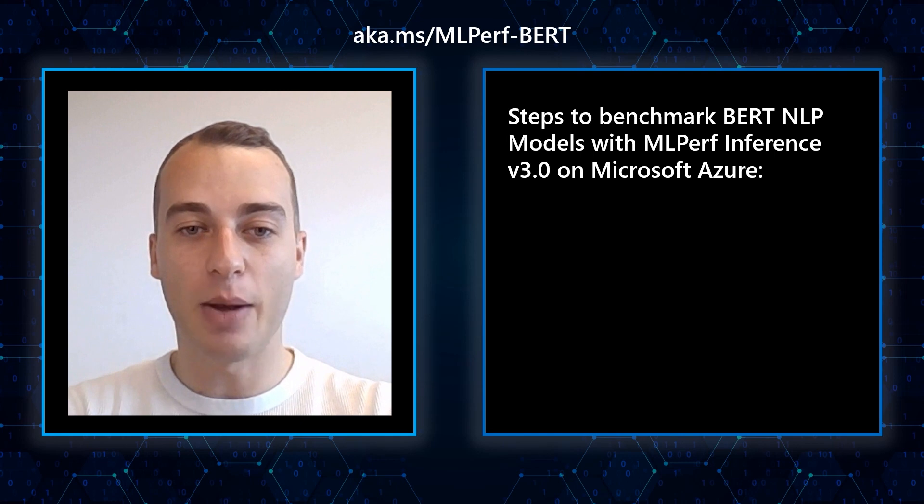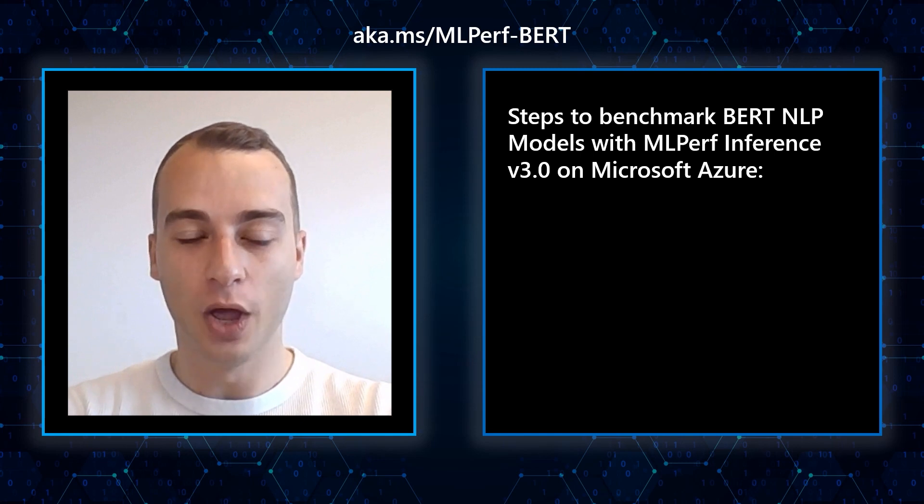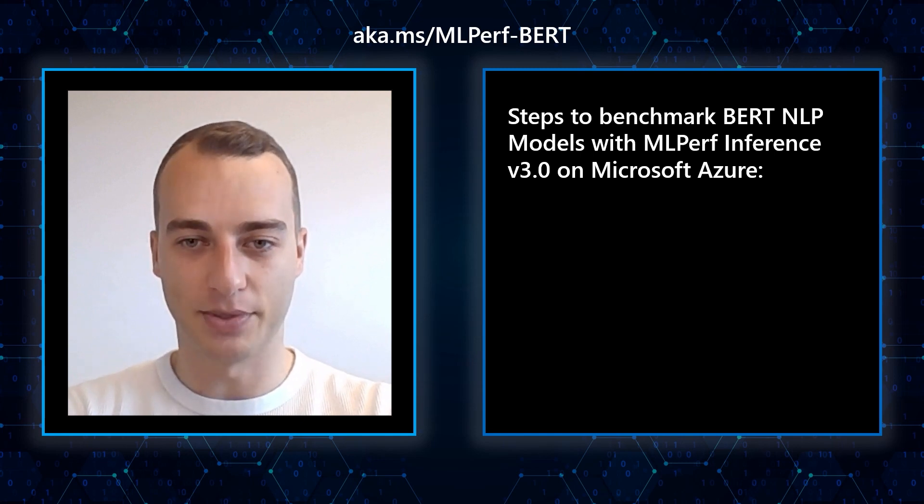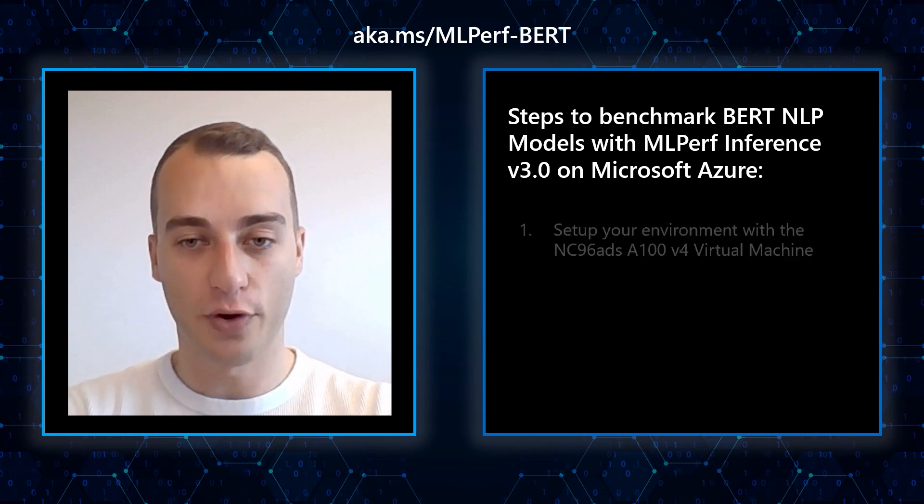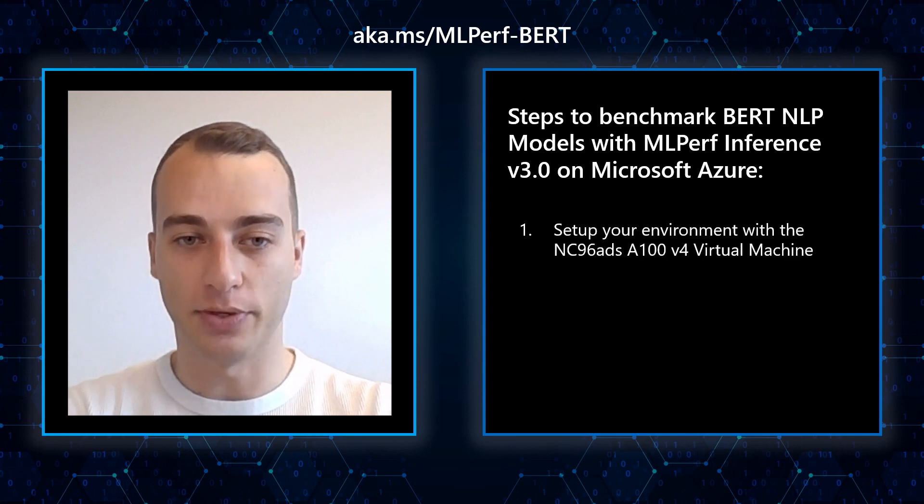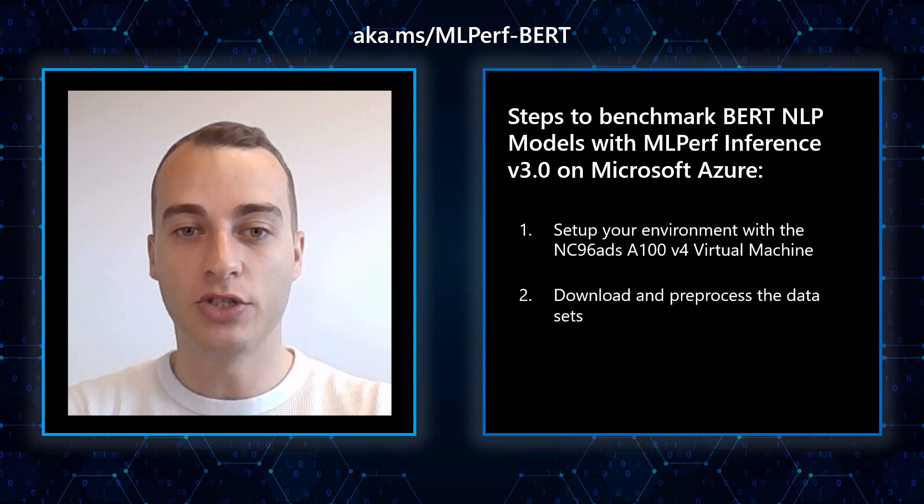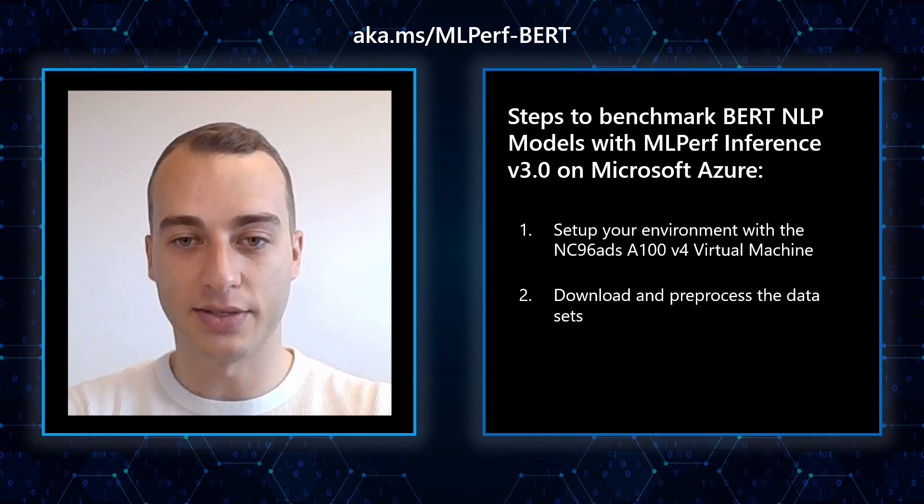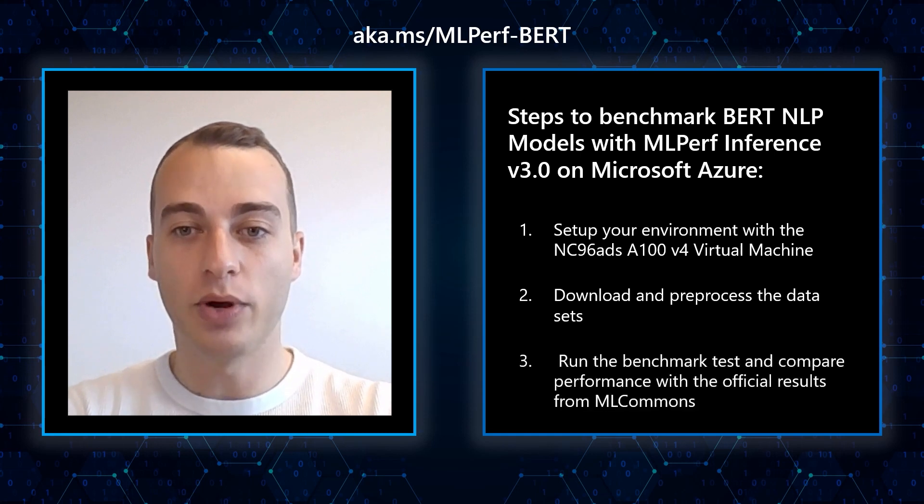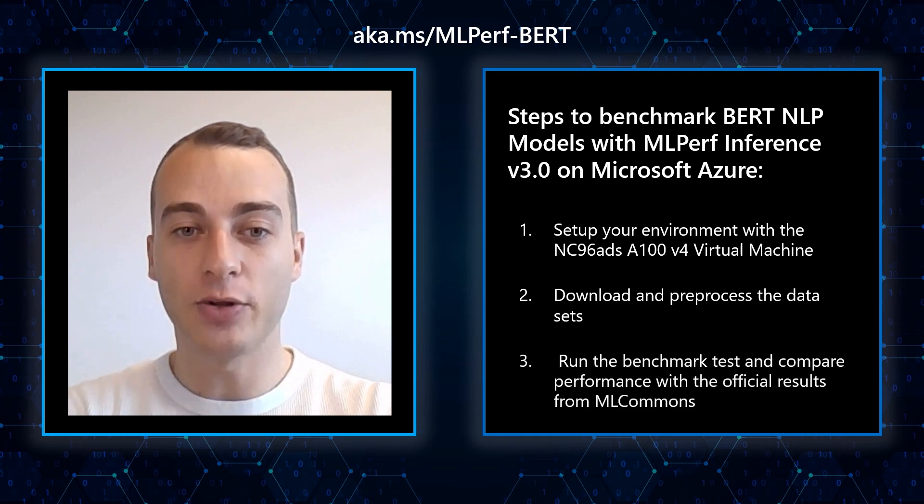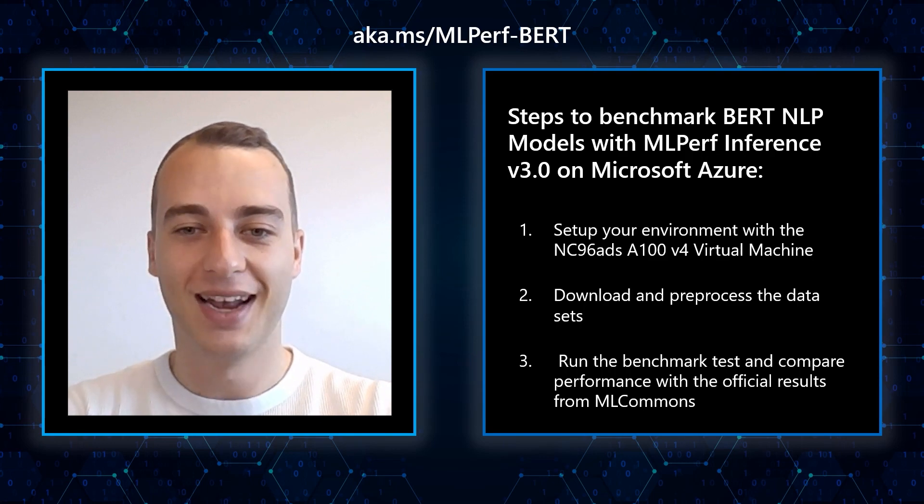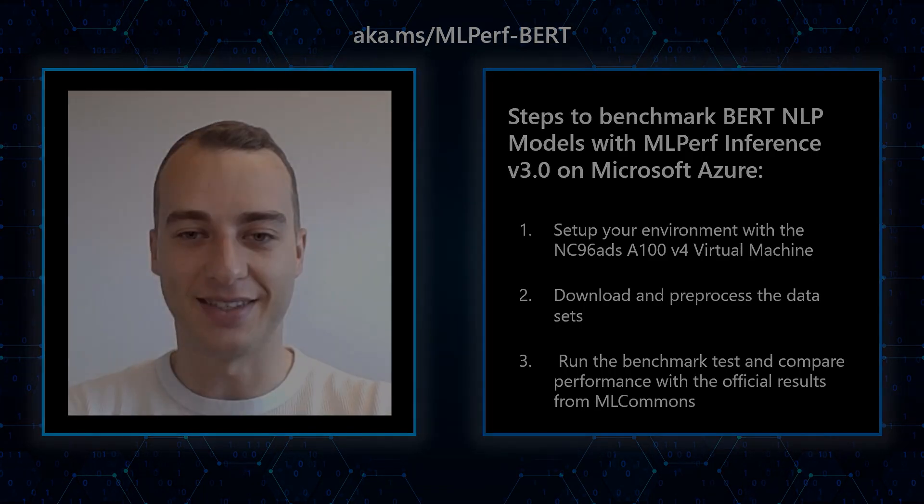Benchmarking with MLPerf inference v3.0 consists of three main steps. First, we will set up the environment. Then, we will download and preprocess the datasets. And finally, we will run the benchmarks and compare the performance to the official results from MLCommons. Let's get started.